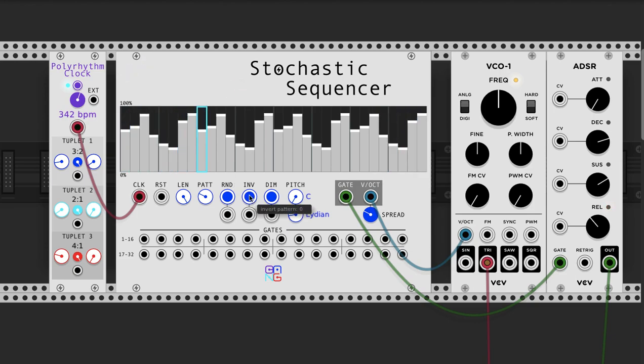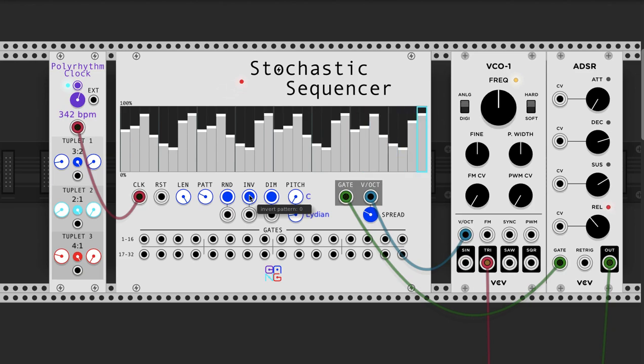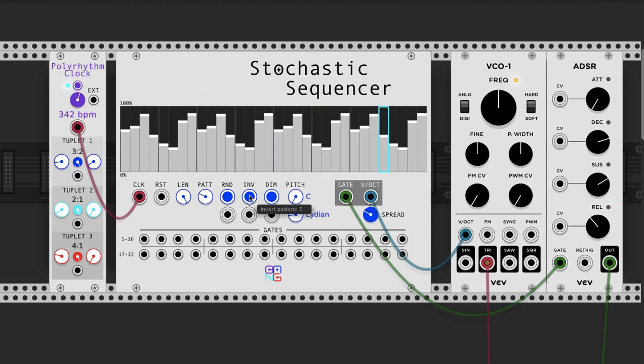Thanks for listening. Next, I'll talk about the Stochastic Sequencer 4, which actually has four independent sequencers built into one, and they can be independently controlled.